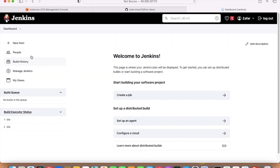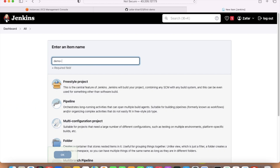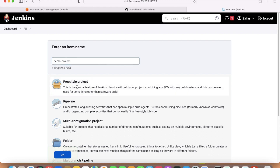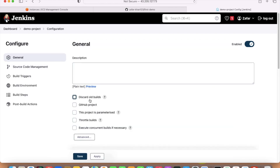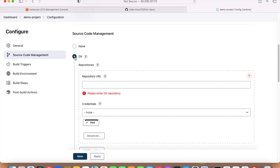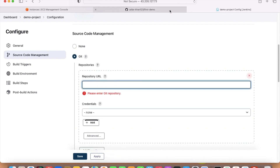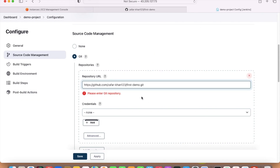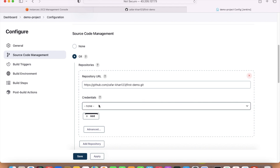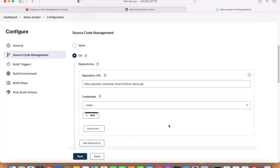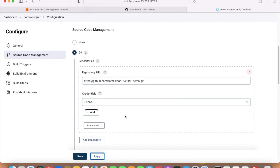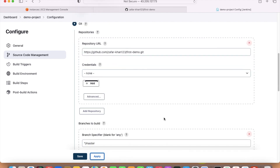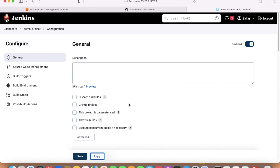Go to the Jenkins server, create a demo project, select freestyle project. Under source code management, select Git and put the repository URL. For a public repository, credentials are not required. Just apply. Jenkins is now integrated with GitHub. But we still have more work to do.